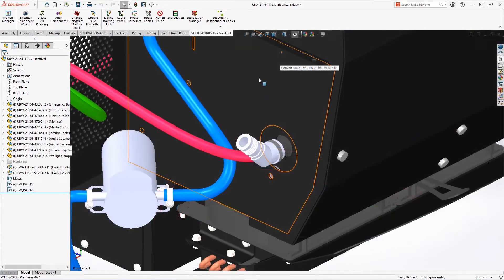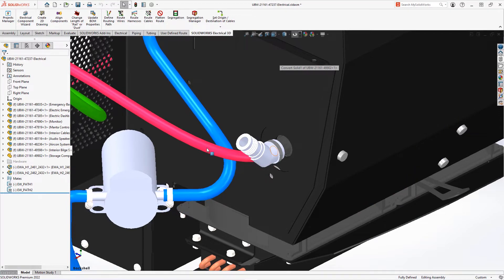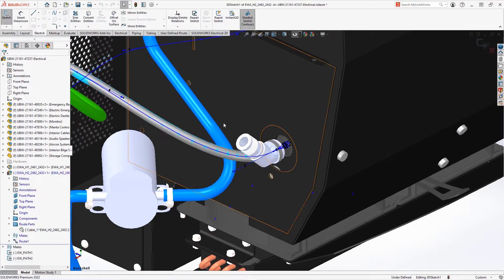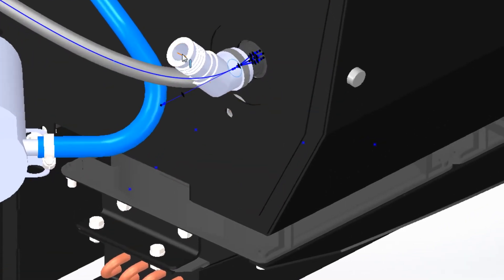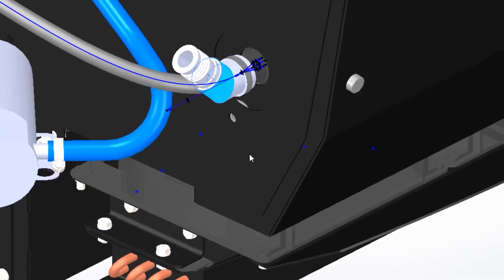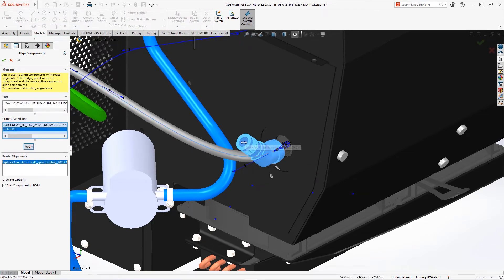One more connector with a back shell will need an adjustment of the harness to go through the back shell. Edit the harness that is in red and select the body of the back shell. From the right mouse button, choose Edit Route Alignment. Select the spline of the harness and then the axis of the back shell.